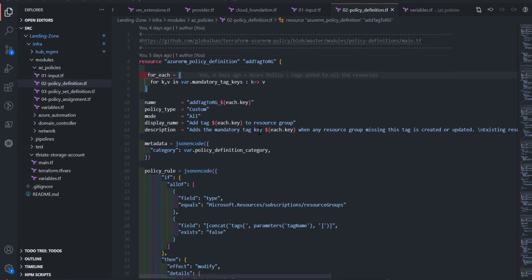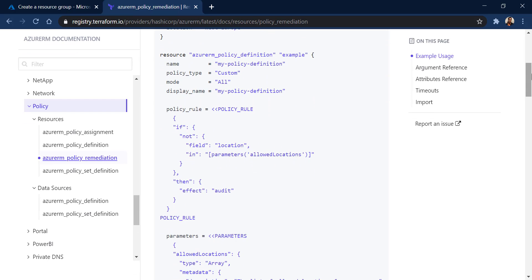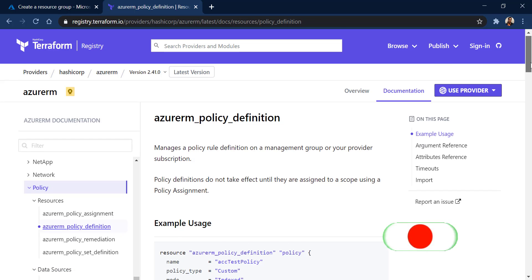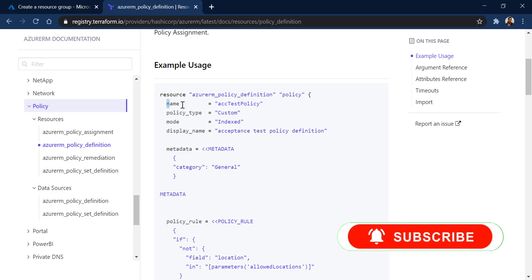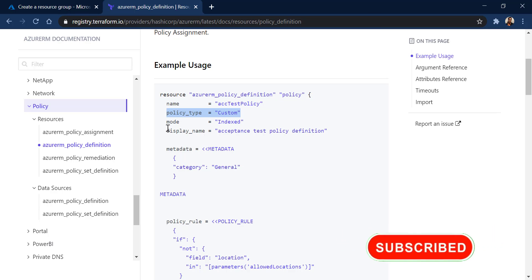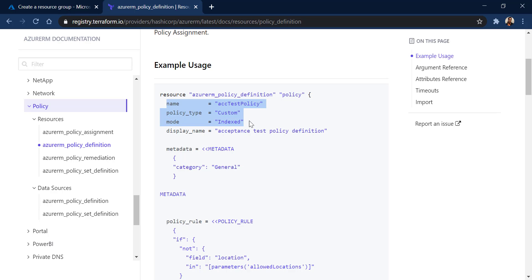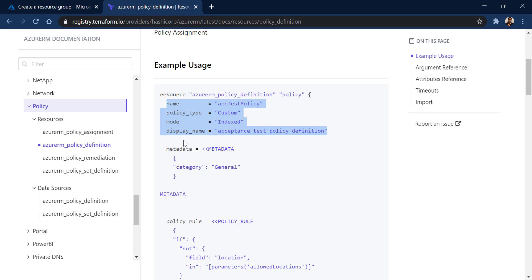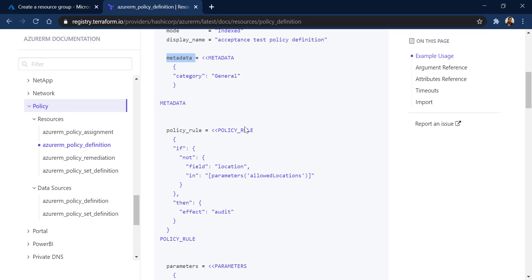Going to the definition section, they are creating the policy definition, which requires some mandatory parameters: the name of the policy, the type, and the mode. If you compare these with the policy JSON parameters, you'll find the same fields in the JSON. Next you need to provide metadata, policy rule, and policy parameters.